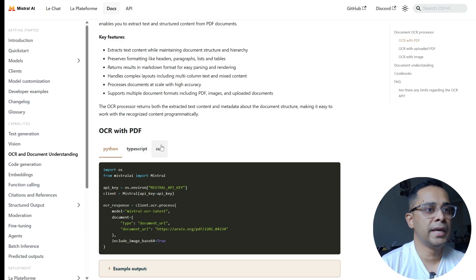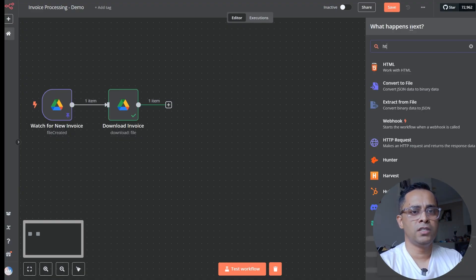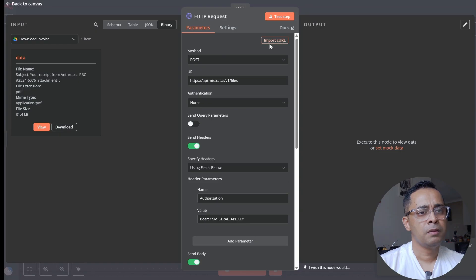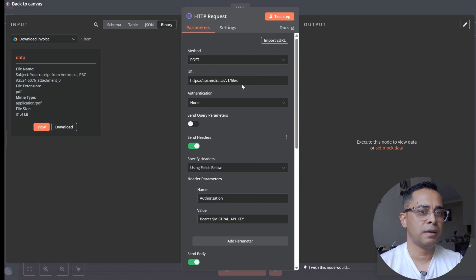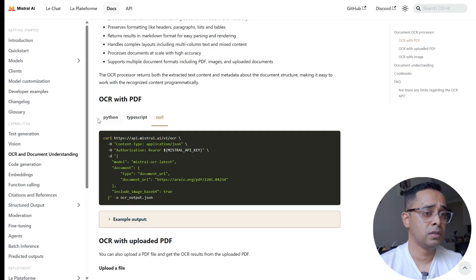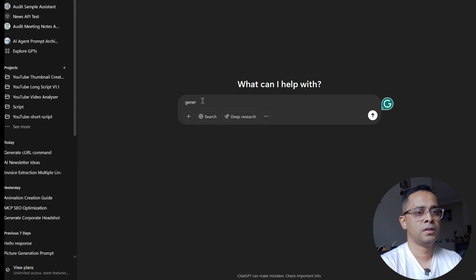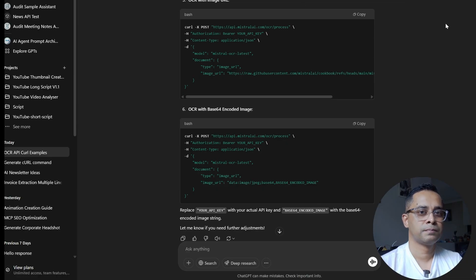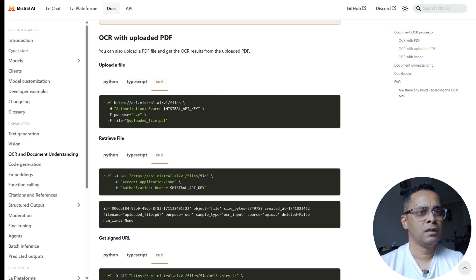On the Mistral API documentation page for OCR, always look for the cURL — it makes life much easier when making HTTP calls. Copy the cURL, come back to your canvas, add an HTTP Request node, and import the cURL. This automatically populates all the fields. If the API documentation doesn't provide a cURL, you can copy the docs, go to ChatGPT, and ask it to generate a cURL from the documentation.